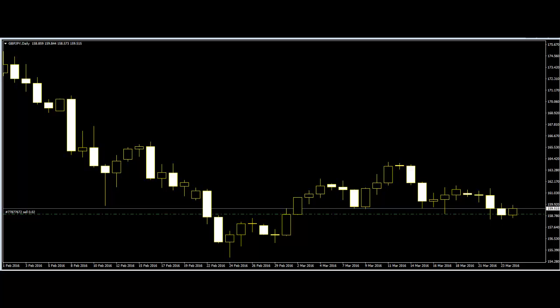Forex chart pattern is another method of interpreting price action. Chart pattern trading is based on the most common chart pattern formations that are used to predict where price is likely to head next.